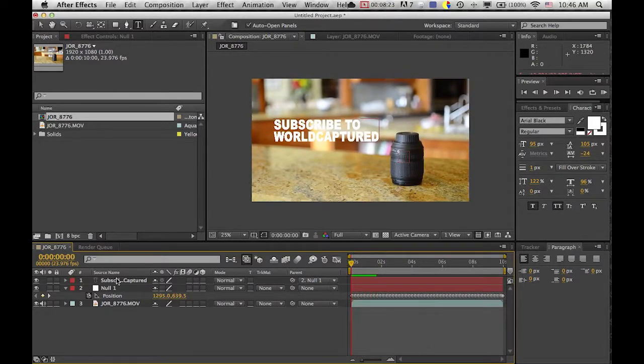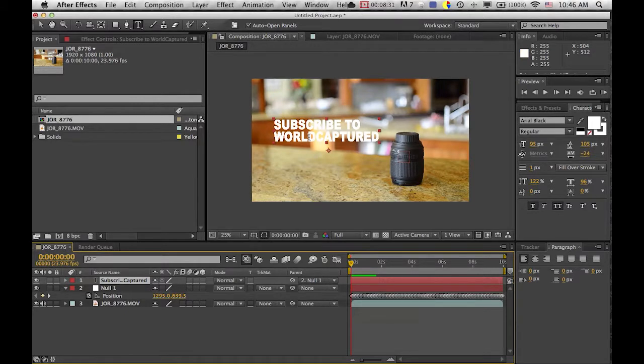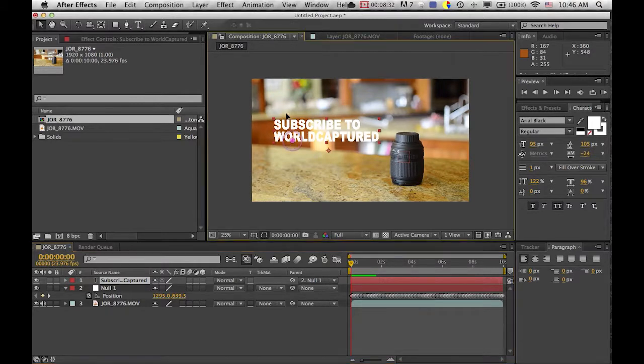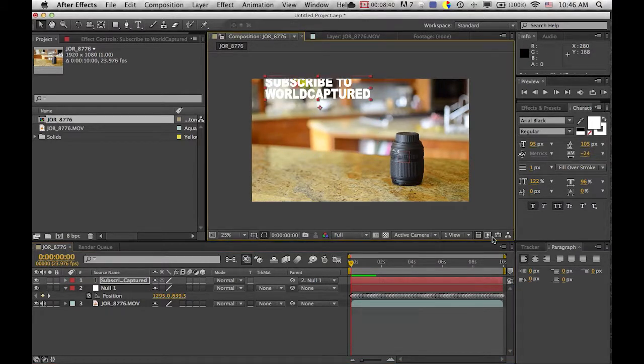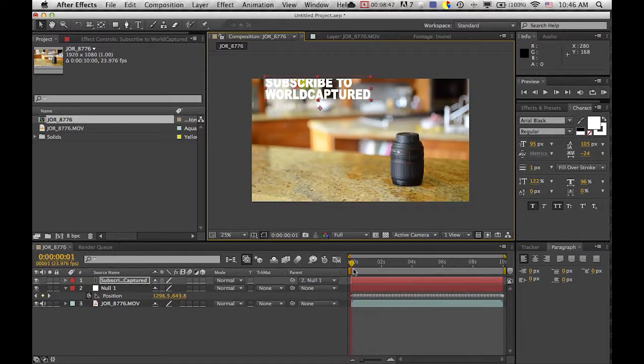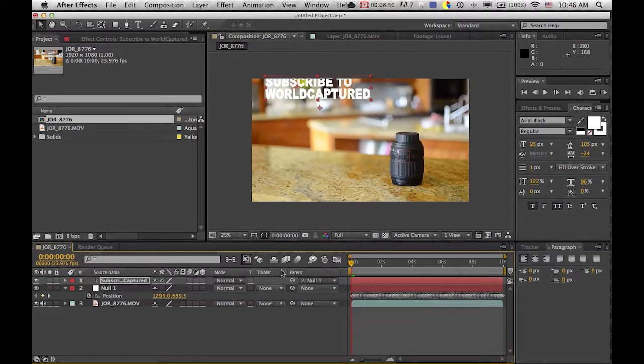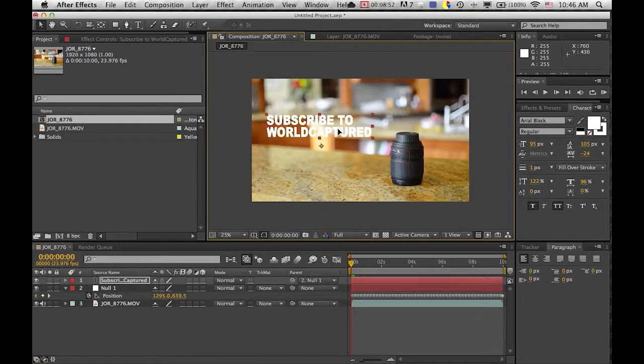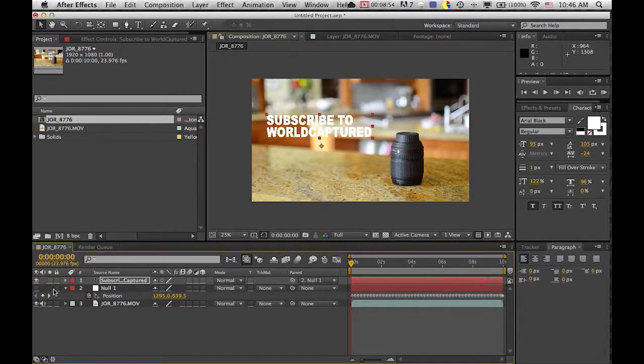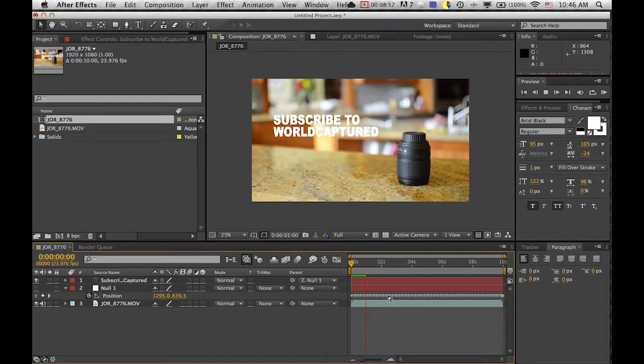And the reason why you don't just apply the track to the text is because if you want to change things, let's say you want to move the text right here, you just move it and then it'll stay followed in the footage. If you apply the track right to the text, you will have to select all the keyframes and it's more annoying. So I suggest just doing it the null object way because that's how everyone does it. That's how I learned and it's the best way.